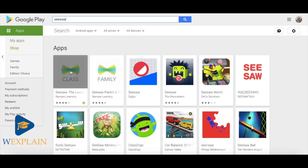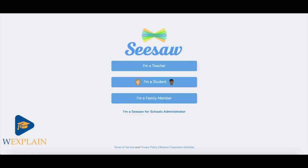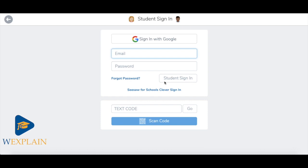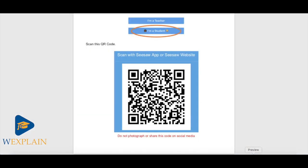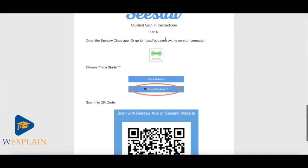For the children it's really important they download the class application, and again they will be presented with this screen here. When you're ready to log in as a student you'll click on 'I'm a student.' As part of the pack that will be sent home for you, you will receive your class's QR code.